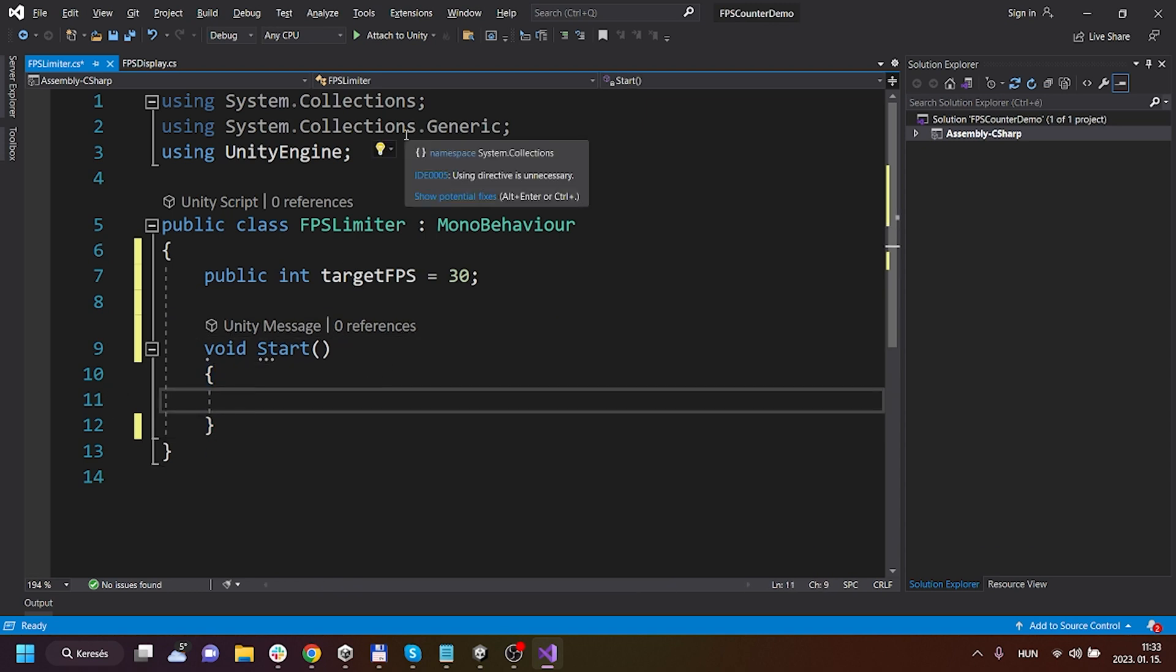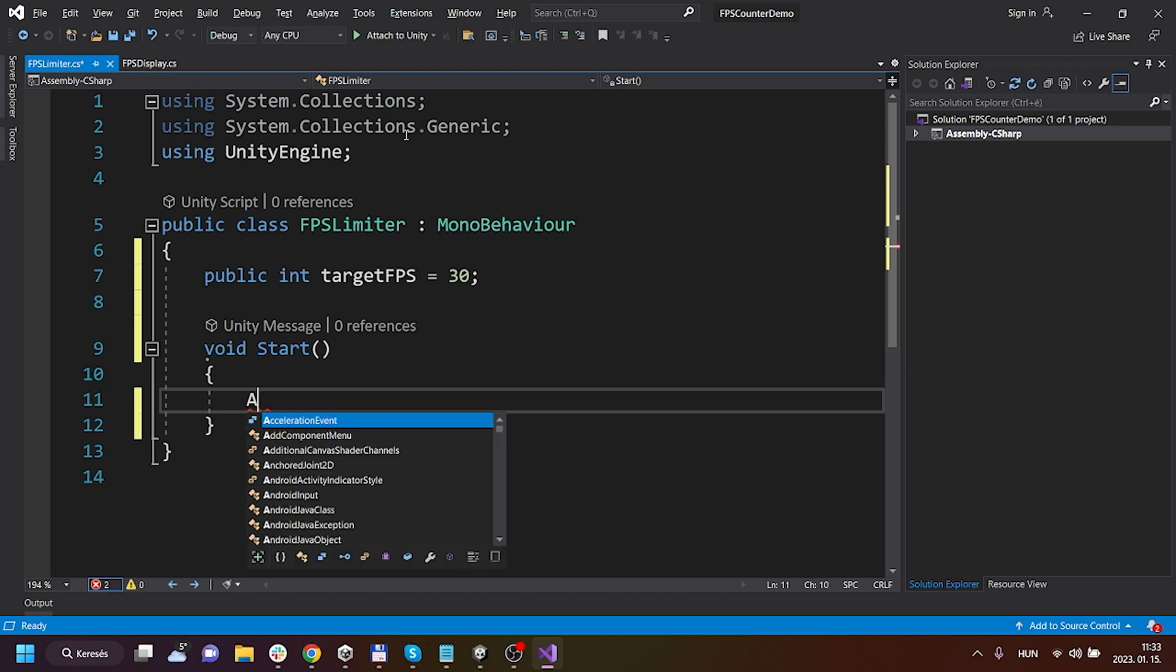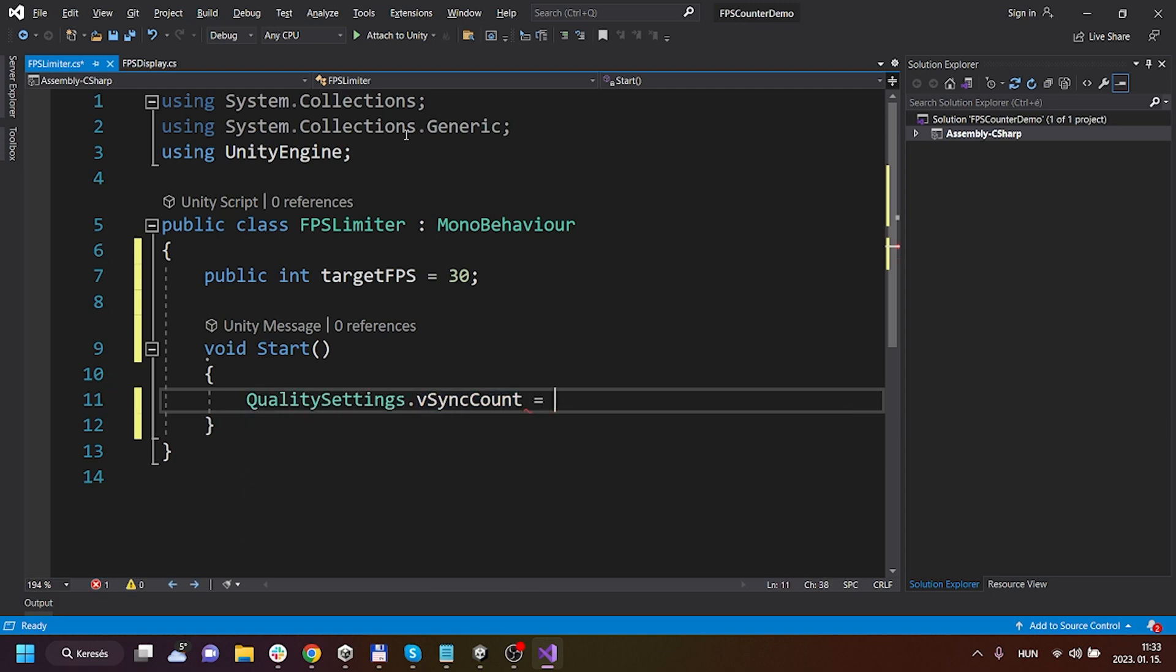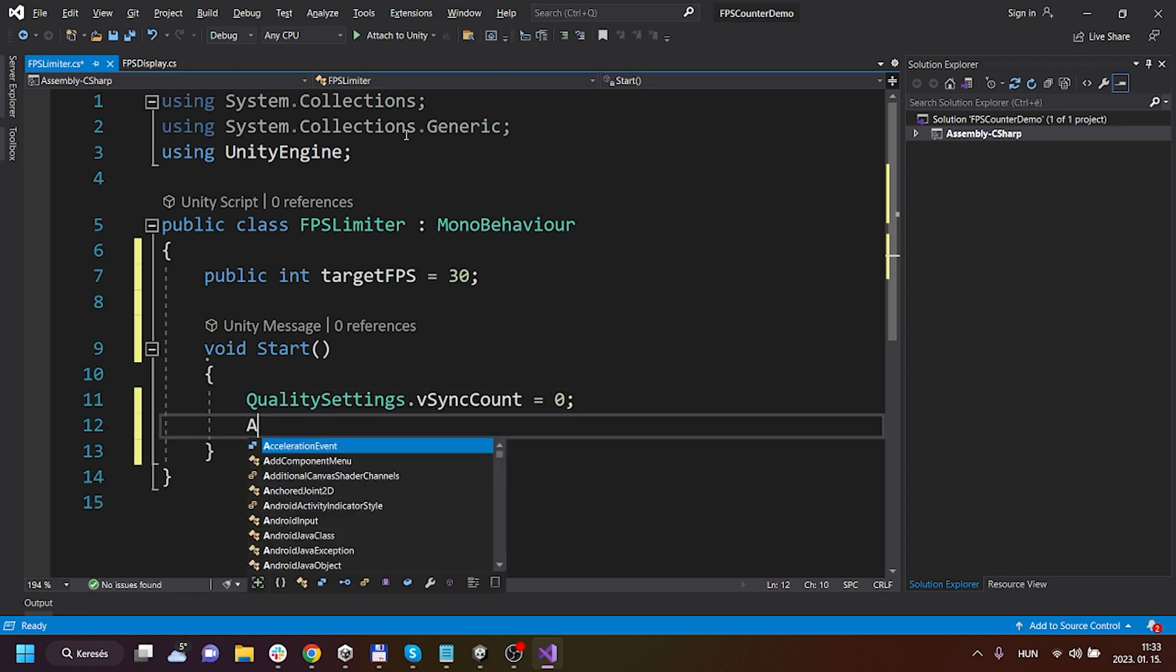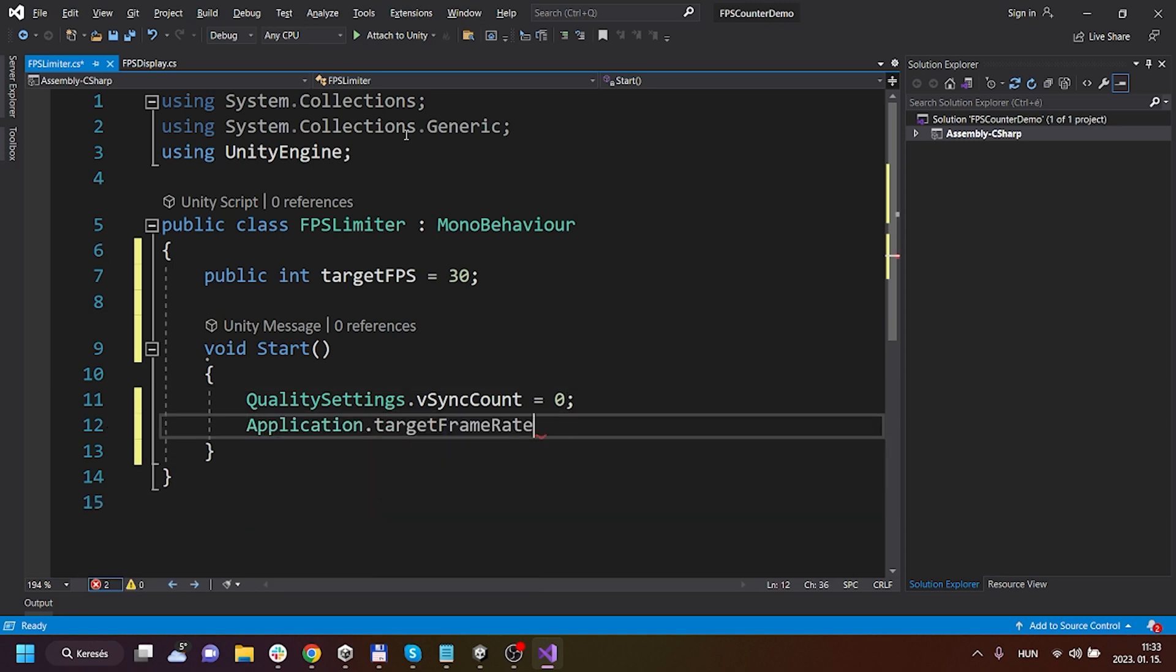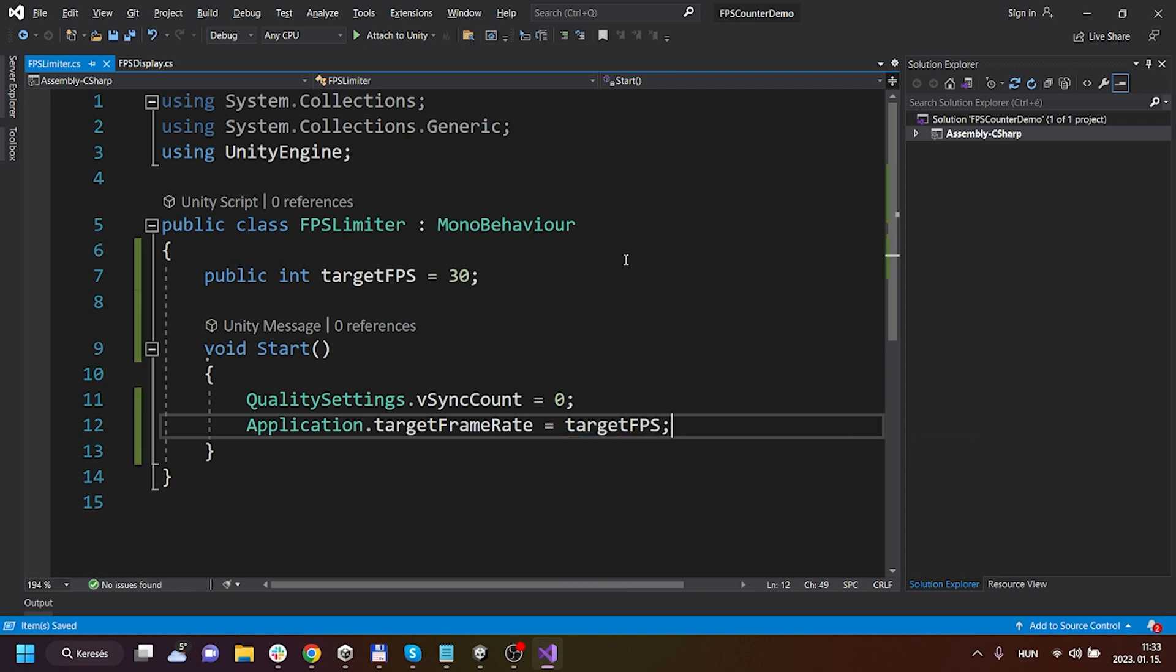And here on the application start, I will say something like quality settings vsync count and I will set it to zero, and then I will set the application target frame rate to this targetFPS. That's it, that's how easy it is.